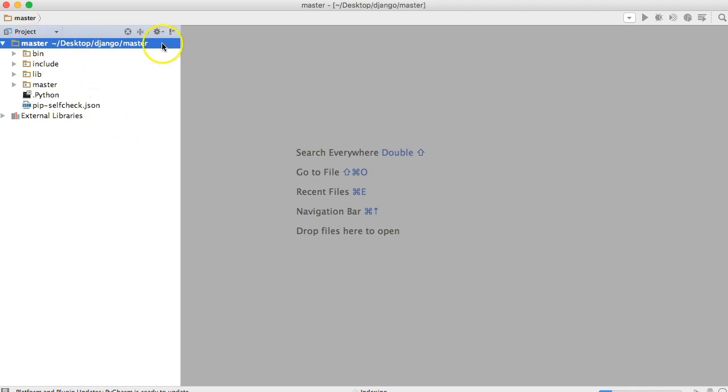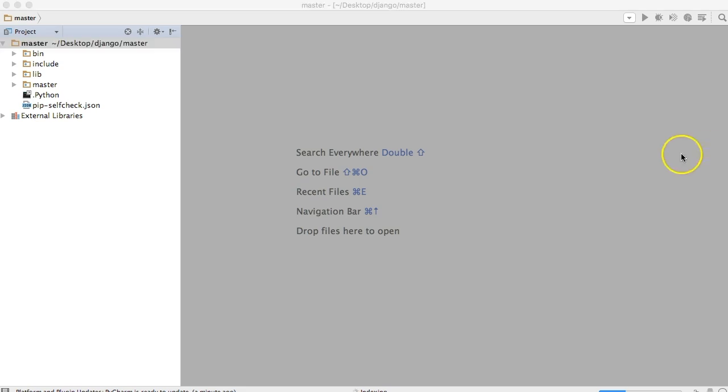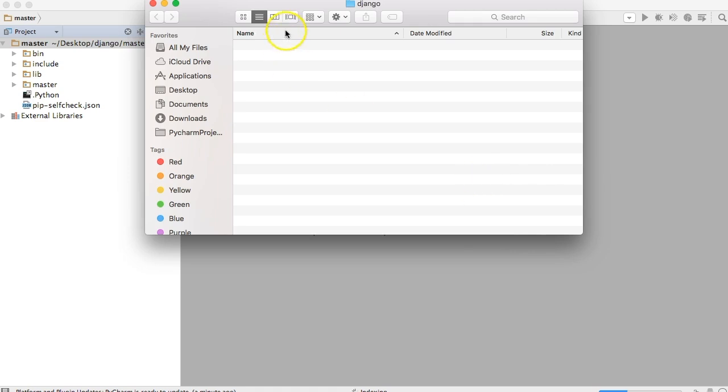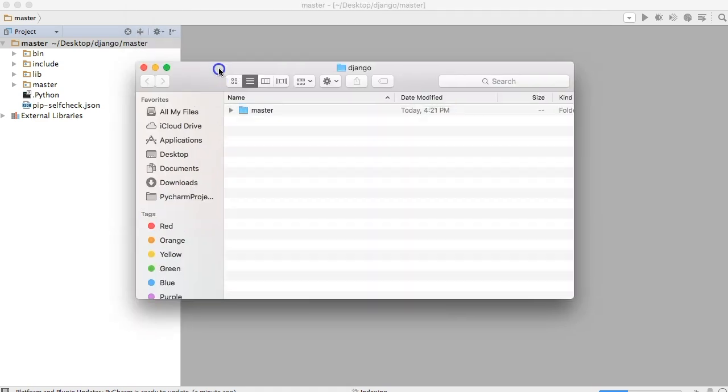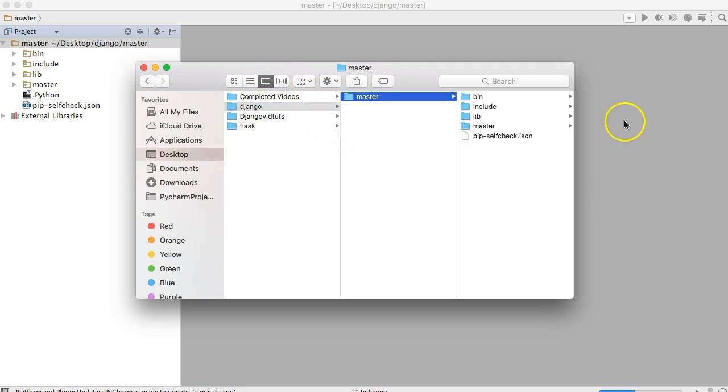I opened up our text editor at our master code online inside our Django directory. And the first master directory in there. So if you looked at our file finder in here, right here we got Django master. That's where I opened it up at. So I see bin, include, lib, and master.